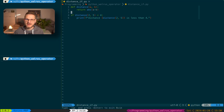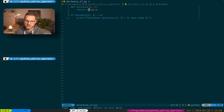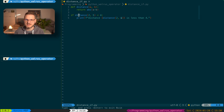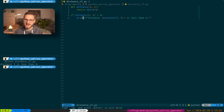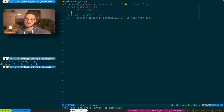Now the question arises, how can the walrus operator be helpful for us? I prepared a little example program containing the function distance. The distance function returns the absolute distance between two numbers A and B using the abs() function. We have an if clause which checks if the distance of two numbers is less than four, and if that is the case, it prints that the distance is less than four. However, this program has a problem because we call the distance function twice — first in the if clause and second in the print statement. If the distance function were more complex, this would essentially double the processing time.